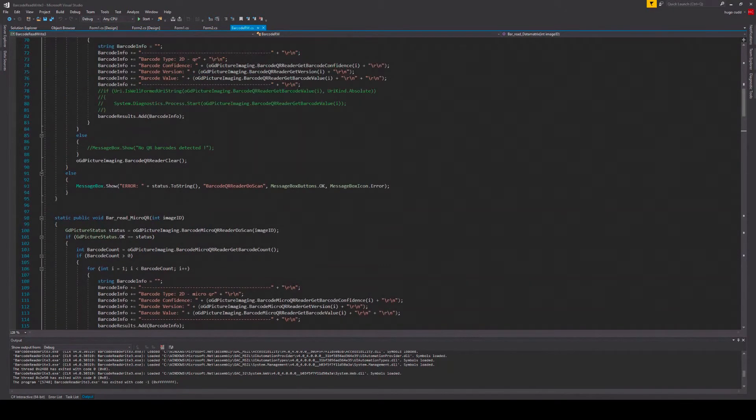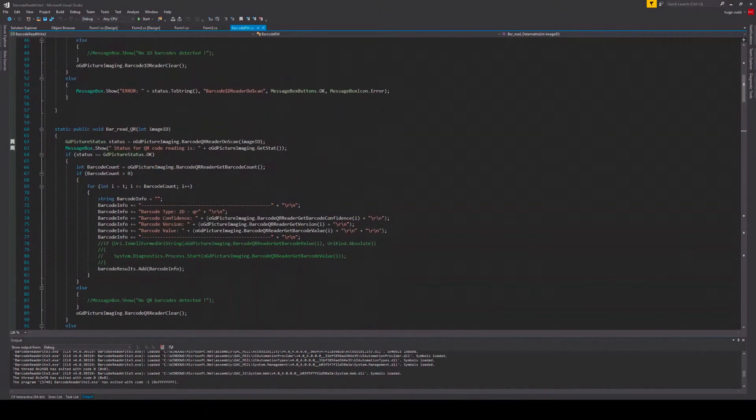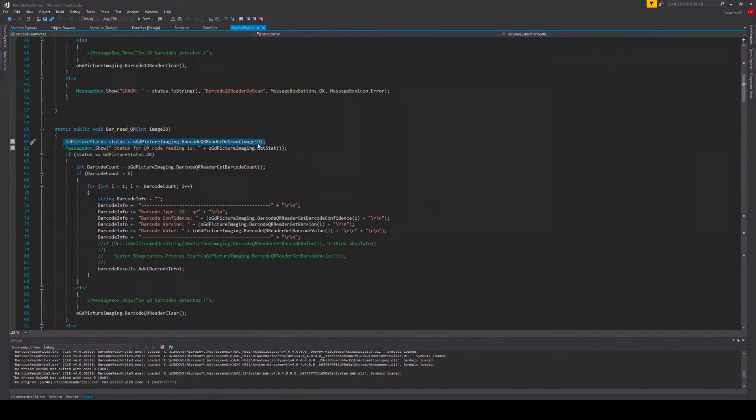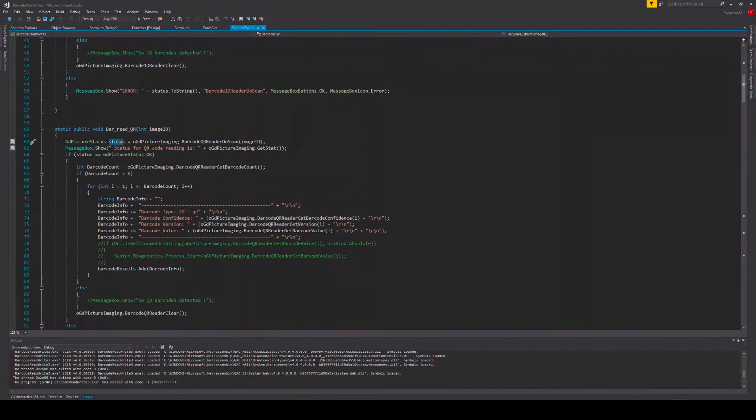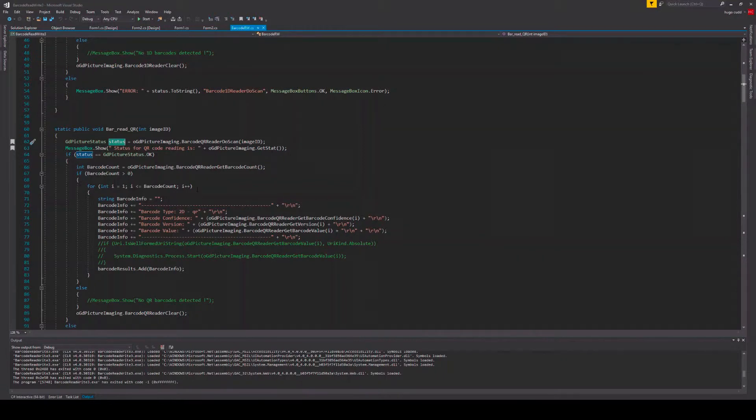Now I want to highlight something for a second, is the use of GdPicture status. Now GdPicture status will allow you to get the information of your method if something went wrong. So let's say you run the barcode 1D reader do scan method and something goes wrong, the string value of the error message will be returned in the status variable.